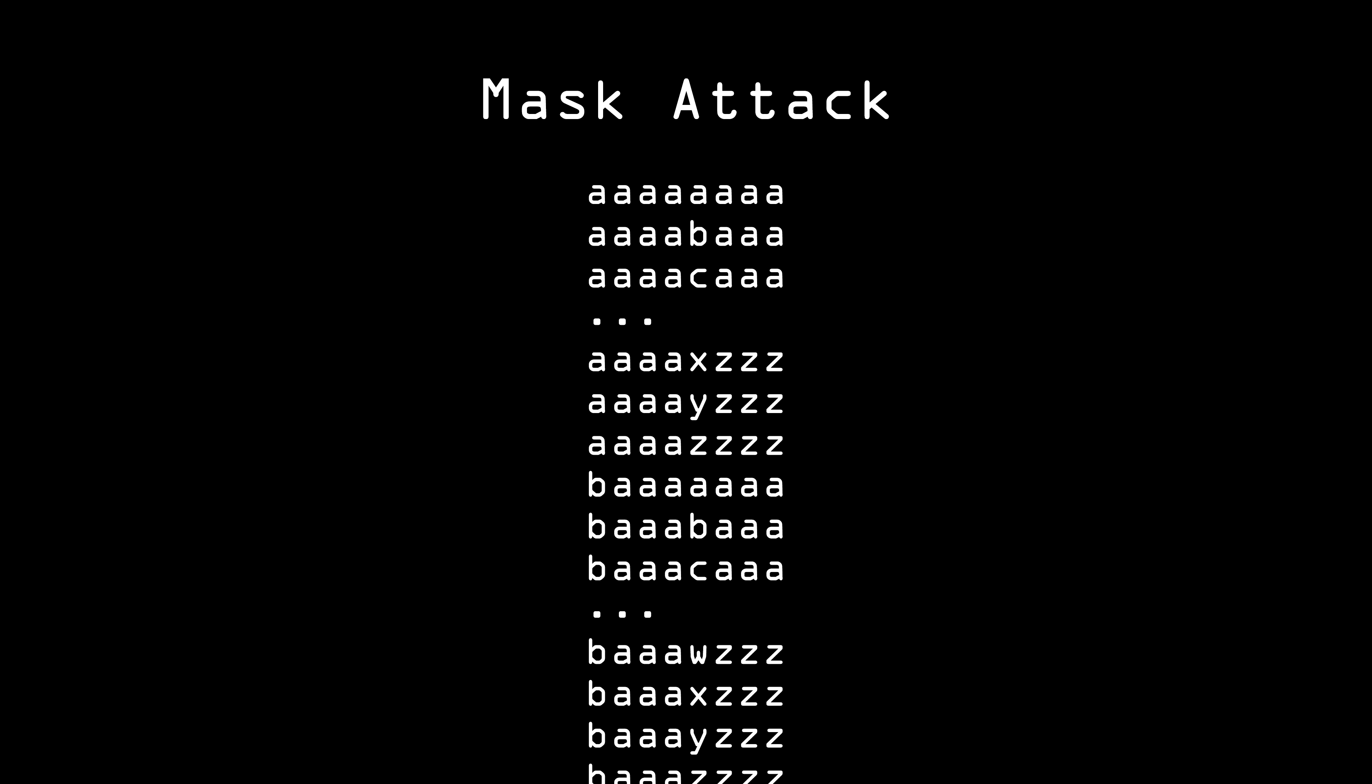So Alice has no hope of creating a password that Eve will never get. What she wants to do is create a password that will take Eve so long to crack it won't matter. If it takes Eve several centuries to crack a password, really, who cares?